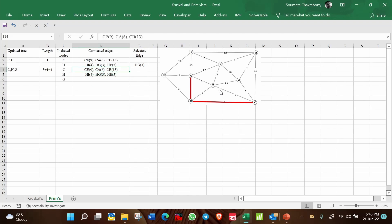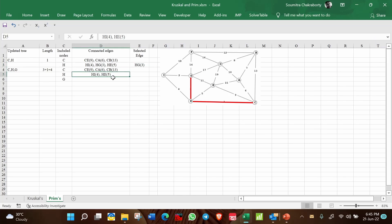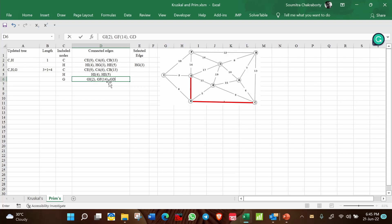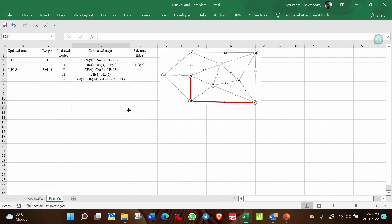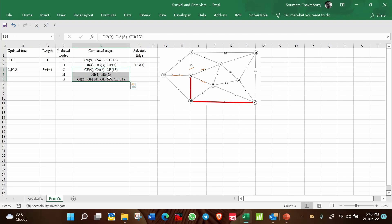Checking for closed loops among the candidate edges: CE=9 — no closed loop; CA=6 — no closed loop; CB=13 — no closed loop; HI=4 — no closed loop; HG=3 — delete, already selected; HE=5 — no closed loop. From G: GI=2, GF=14, GD=17, GE=11. These four are connected to G.